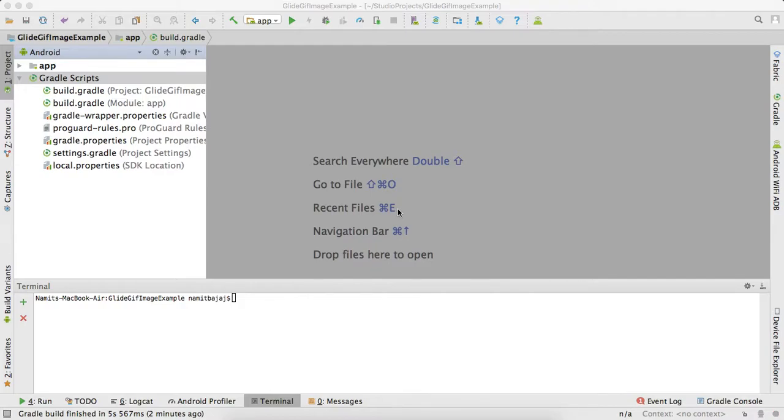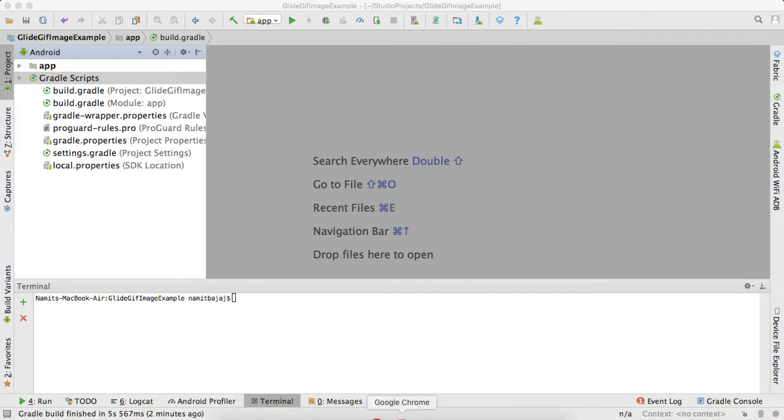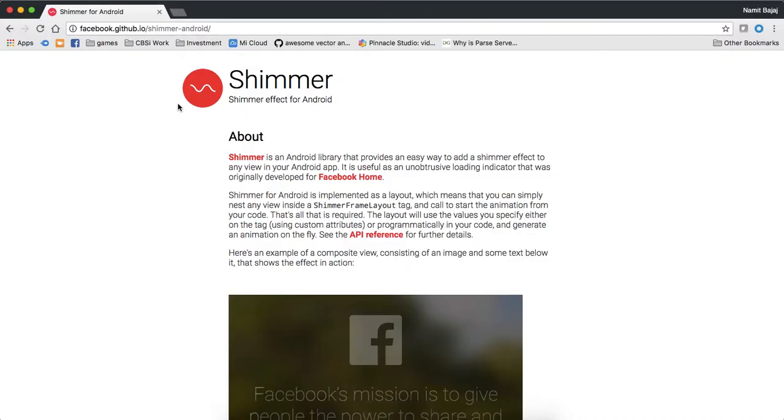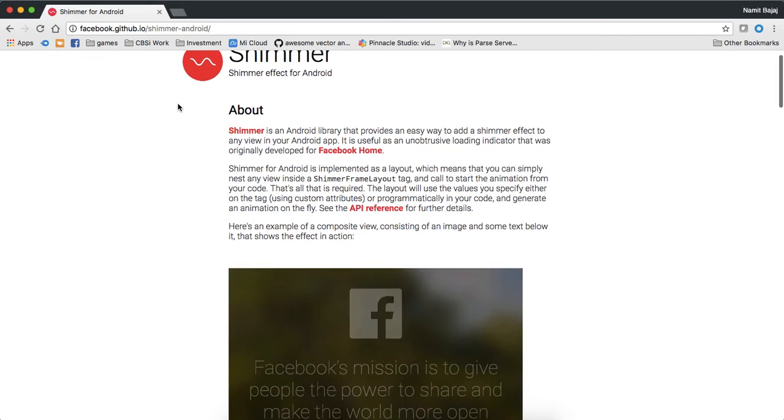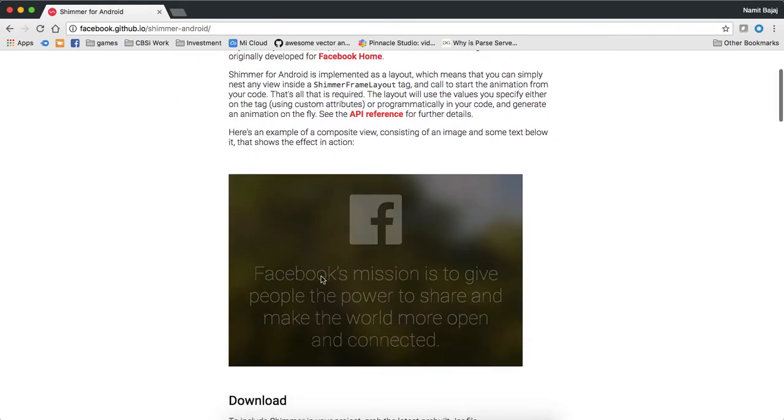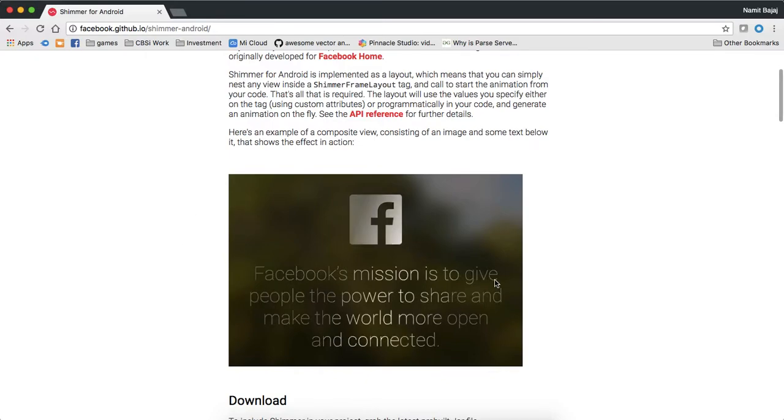Hey guys, what's up, my name is Namit. I'm an Android developer, so today our topic is to implement Facebook shimmer effect in Android. This is the website of Facebook GitHub page, and this is the effect we are just going to implement.